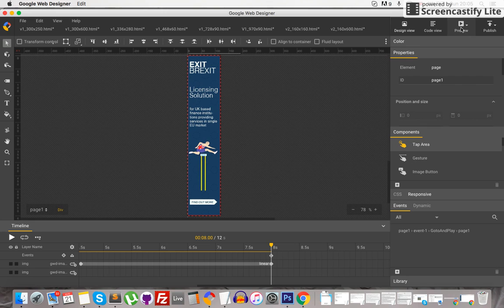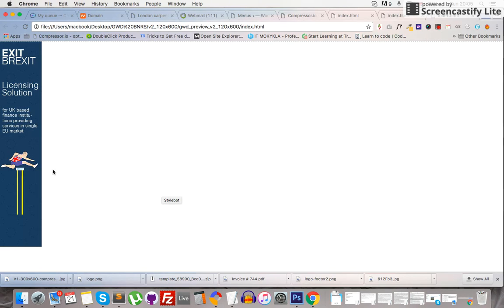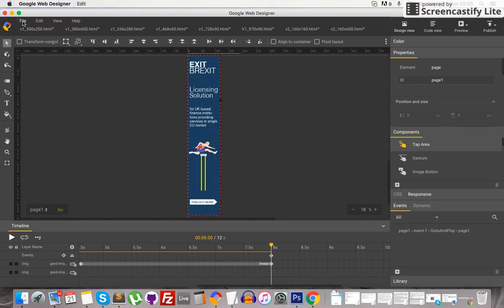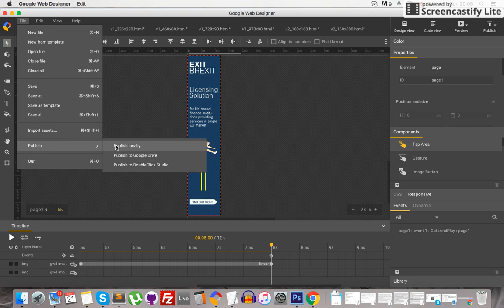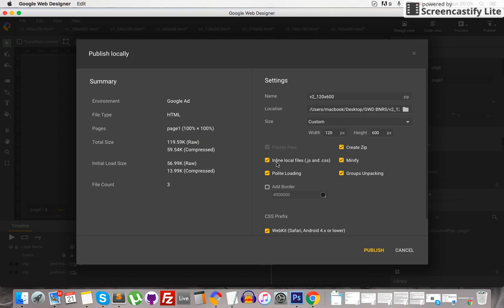Now if we preview it, it will keep looping for 8 seconds — 8 seconds finishes and it starts again. And that's pretty much it, so just save the project and publish it locally, then send it off to whoever deals with your Google marketing AdWords campaign.